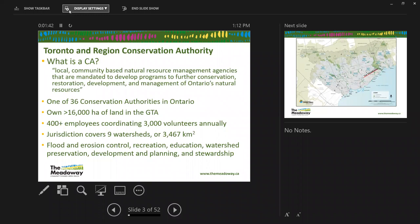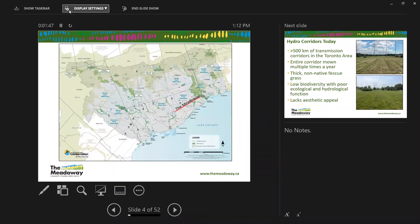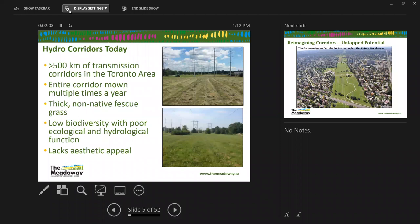We work with our municipal partners, other levels of government, and a variety of organizations to serve the community by protecting, conserving, and restoring natural resources. We do community resilience through education, application of science, and engagements. This slide gives a sense of scale of the jurisdiction we cover in the GTA. The Meadoway project is located at the eastern end of Toronto, specifically in Scarborough, spanning about 16 kilometers.